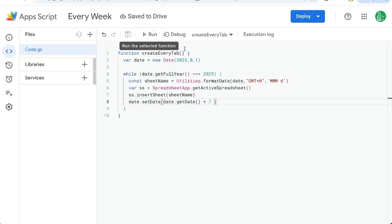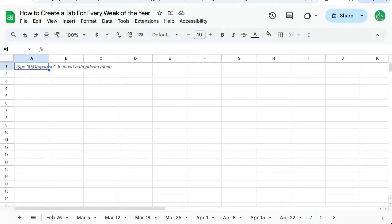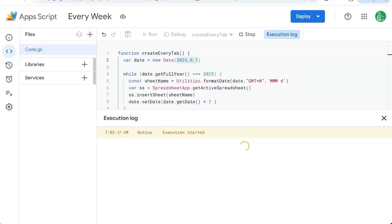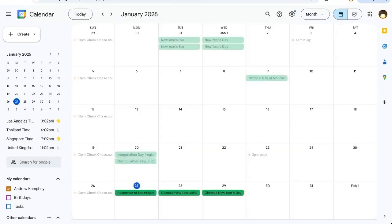It's going to create a tab for every day starting on January. So let's run it and see. We can go back to our sheet while it's doing it, and we see January 1st. Let's stop it and go to a calendar and see.